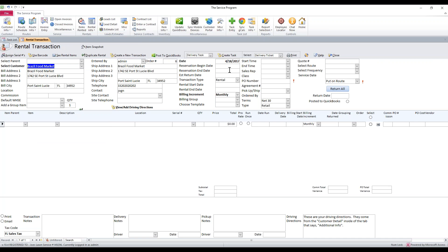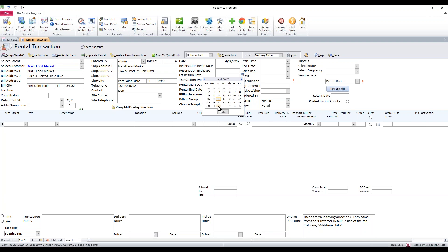And then the area that we're going to be using today is called Estimated Return Date. If you use this, you can get an idea of when this equipment will be back in stock so you can re-rent it to someone else who maybe is on the phone today but needs it in a month. You'll know what's available.